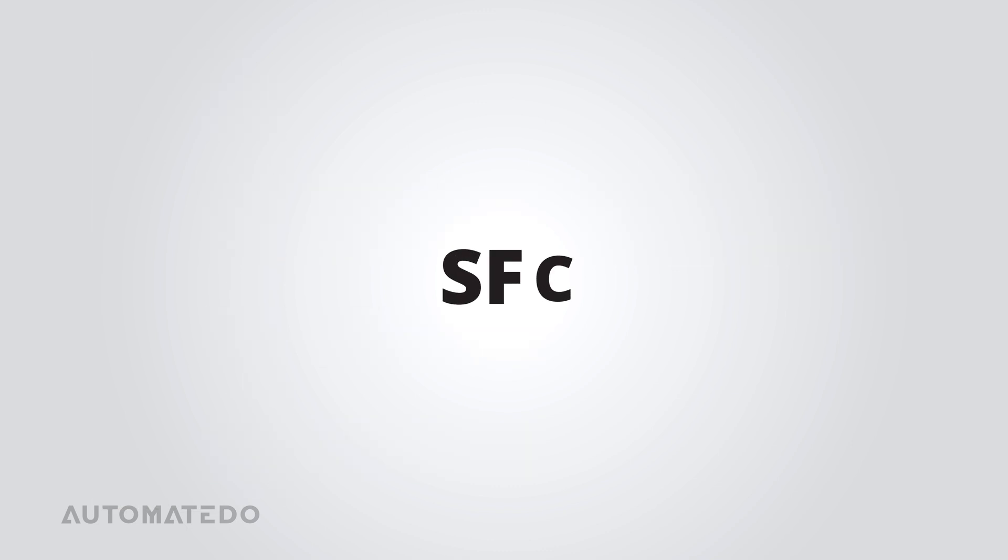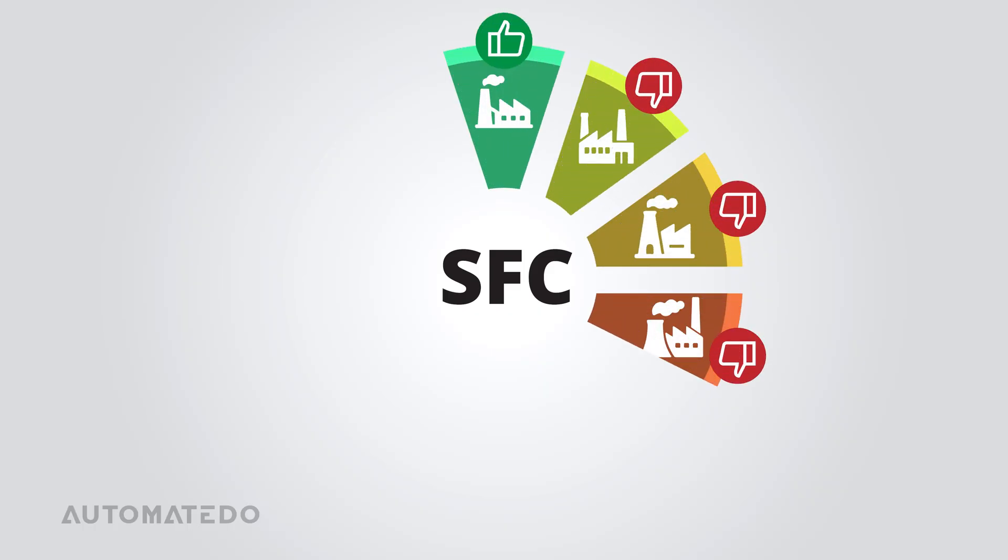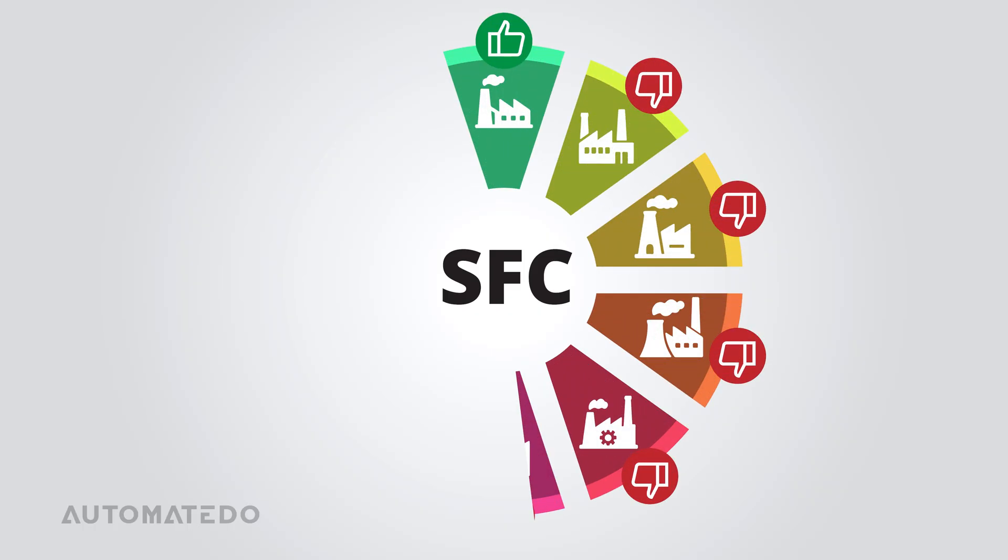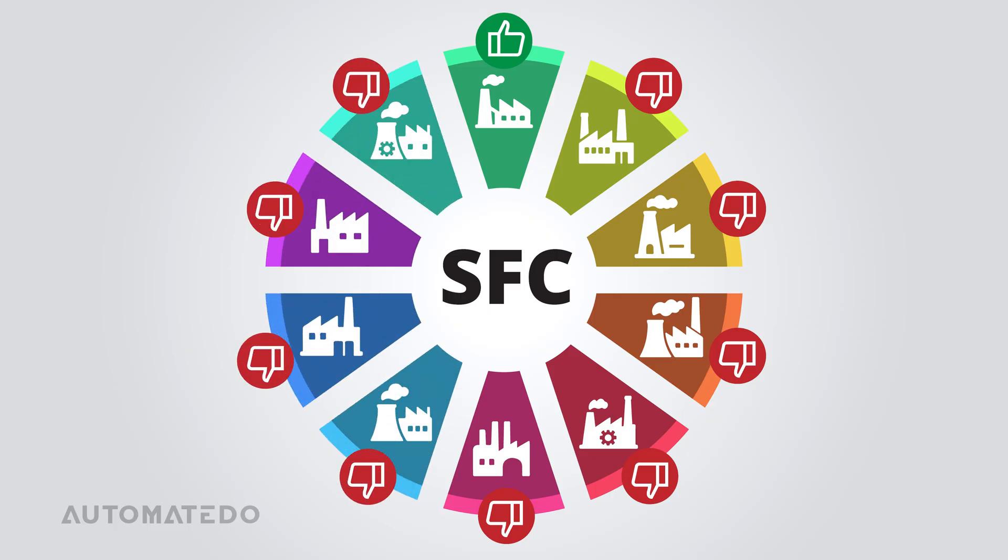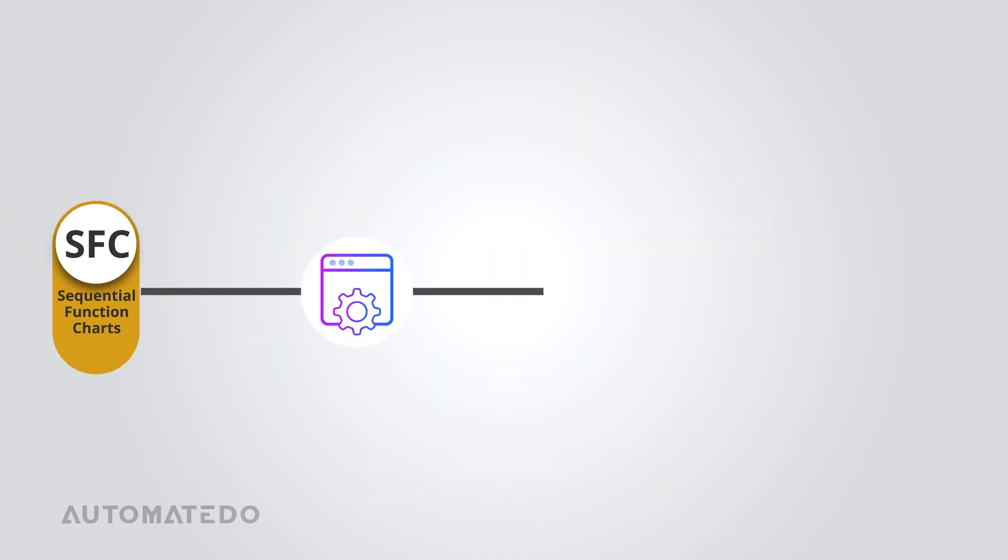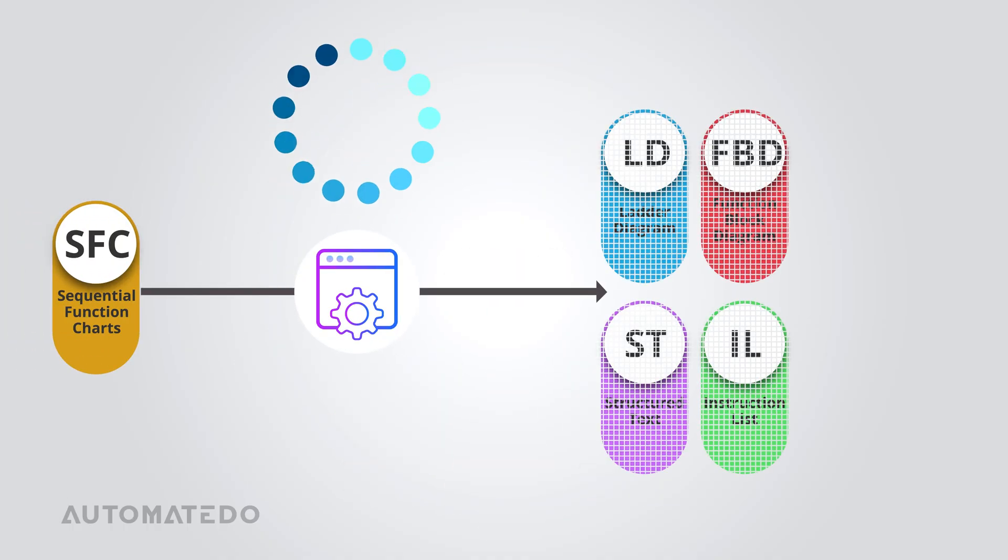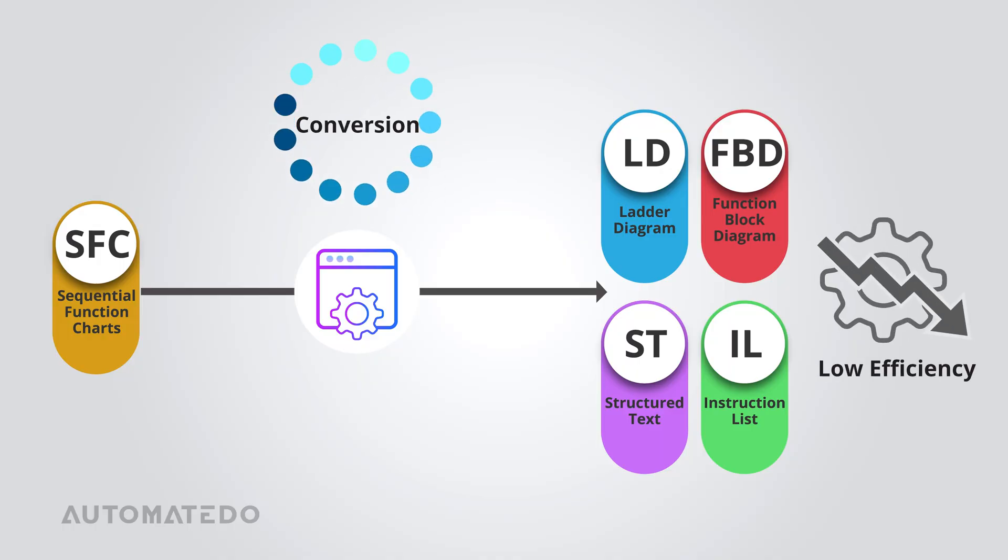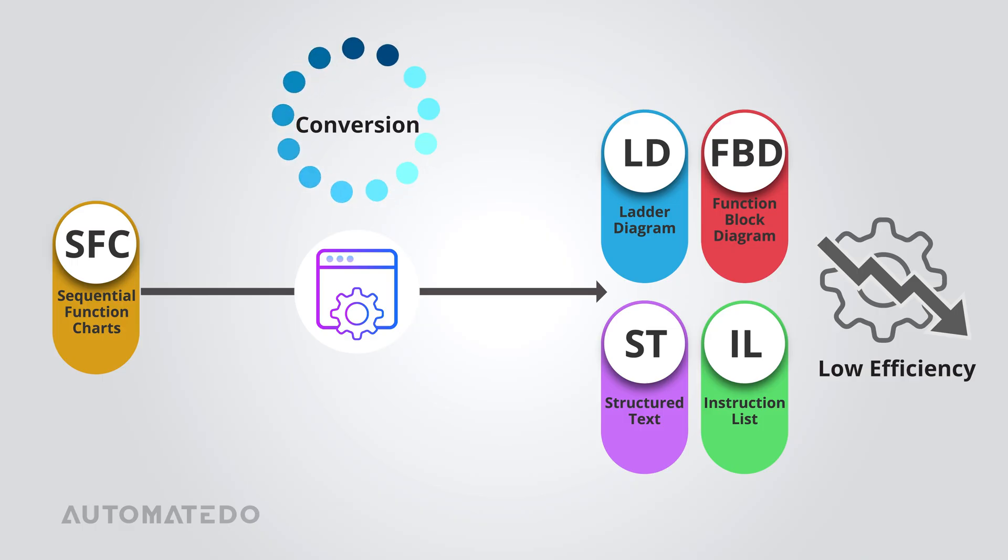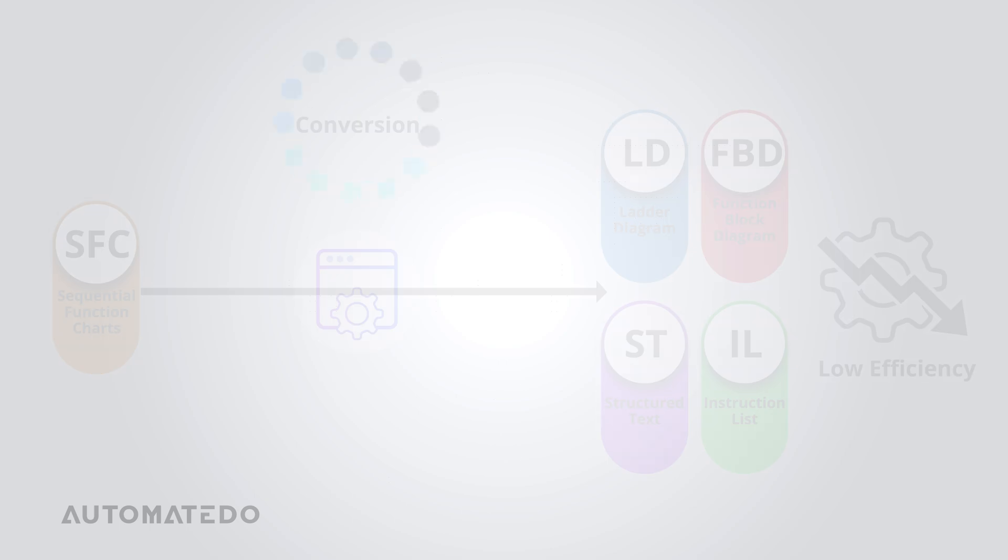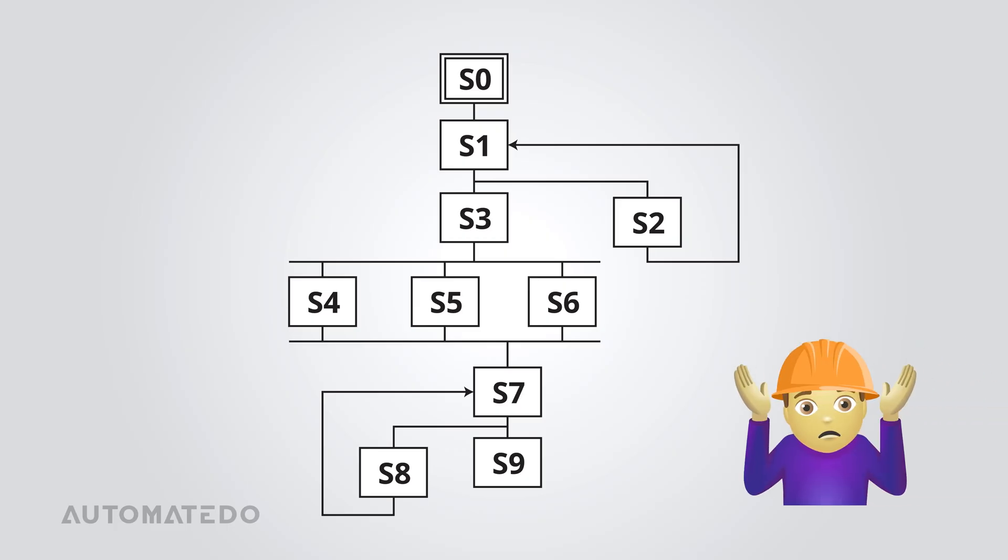As great as SFC is, it's not without its downsides. First, it's not exactly the most universal language out there. You won't find it useful in every scenario, so its applications are somewhat limited. The SFC program doesn't easily translate into other PLC languages in a standardized way. Some vendor-specific tools help with conversion, but you often end up sacrificing readability and efficiency along the way. Another challenge is that while SFC is great at handling multiple process flows, things can get complicated when those flows start branching off in different directions.